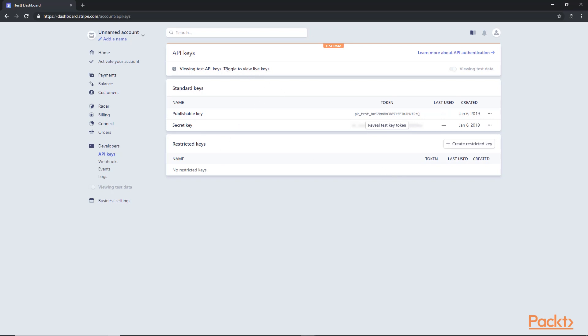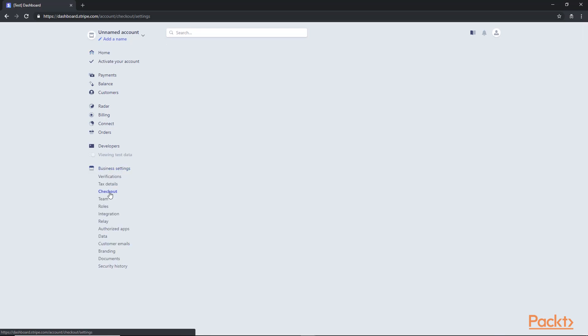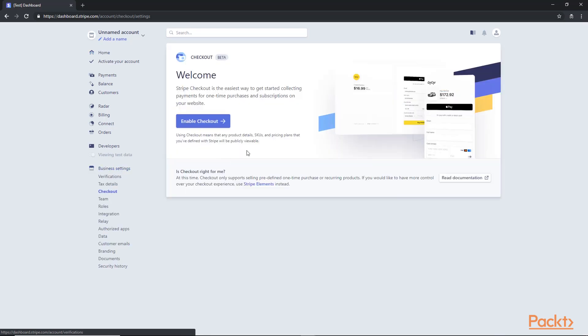So the next step is we go to Business Settings in the left bottom, and we click on Checkout. We will click Enable Checkout for our account to be able to use it in our forms for payments.